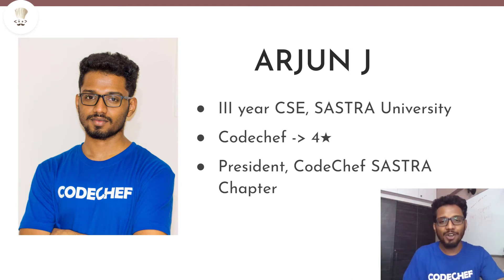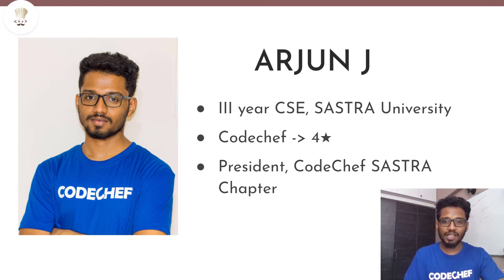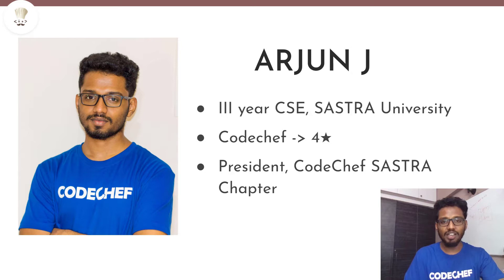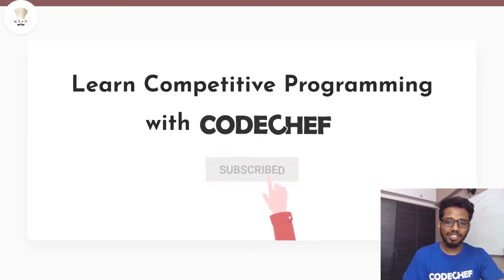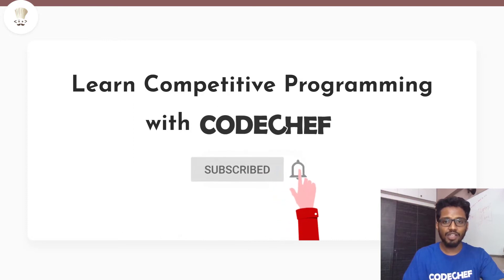Hello again everybody, how's it going? I am Arjun, a pre-final year computer science student from Sastra University, a 4-star coder on CodeChef and the president of CodeChef Sastra Chapter. Welcome to our channel CodeChef.